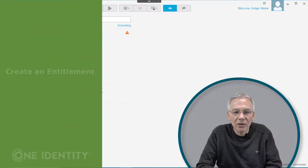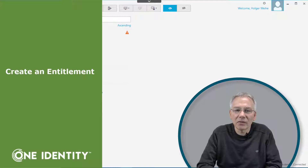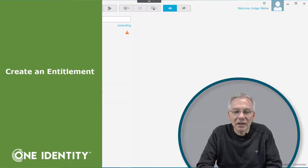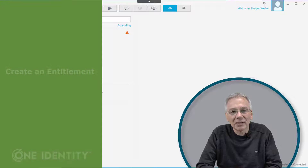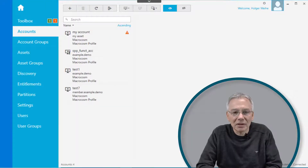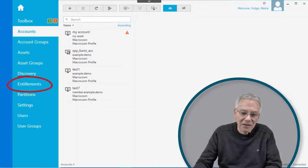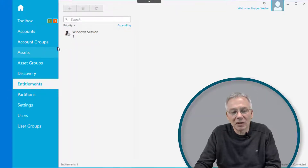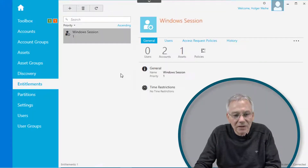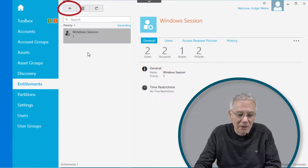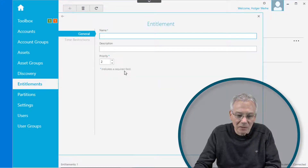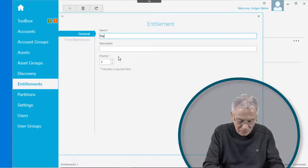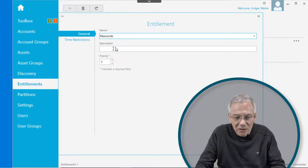One of the essential building blocks of a Safeguard configuration is an entitlement, and linked to that entitlement is an access request policy. To configure these things, simply click on Entitlements with your administrative user using the Windows-based client. Then you can create an entitlement — just click on plus and give it a name like "Password Request" or "Passwords", for instance.